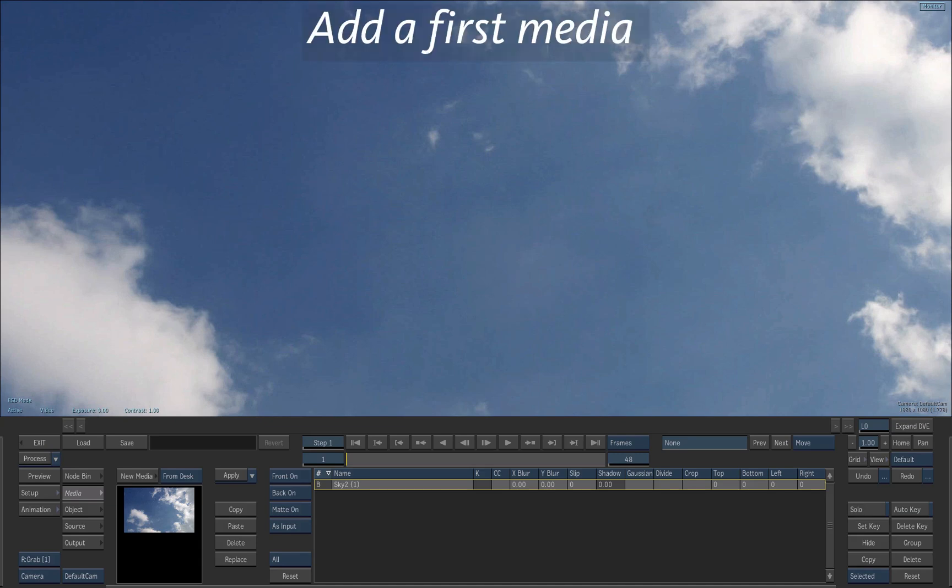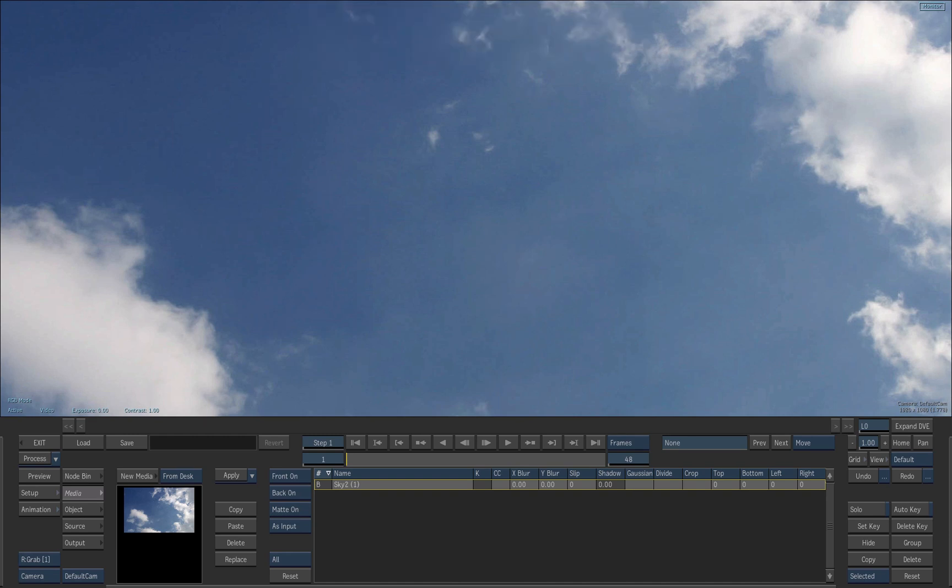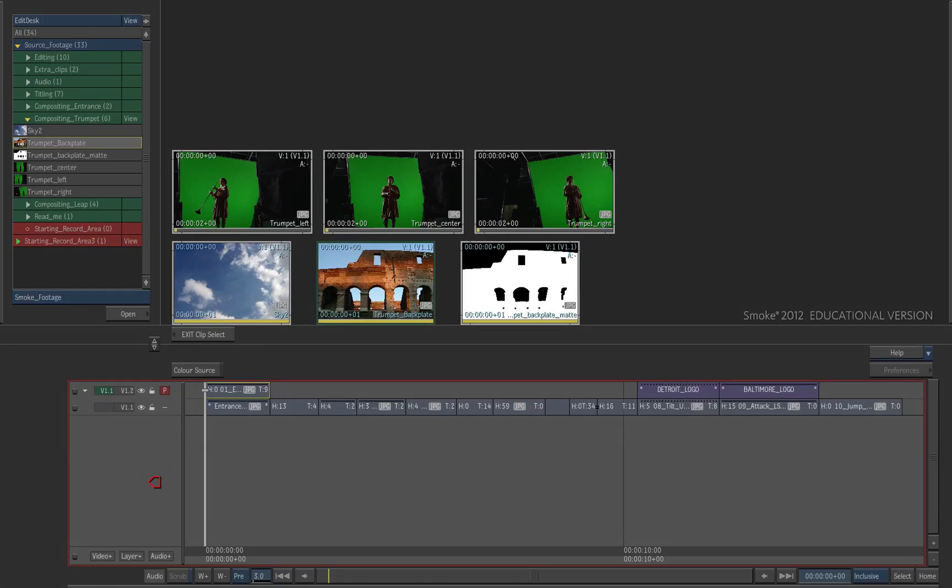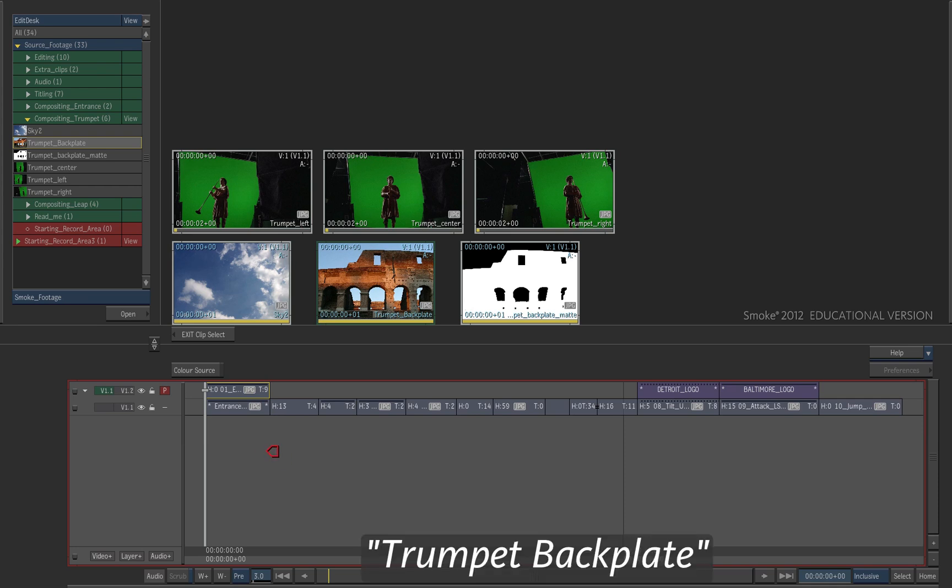Now we are going to load a first media layer. Click on New Media. A media layer consists of a front clip and a matte clip. The cursor is red, which indicates that you have to choose a front clip. Select the clip, Trumpet Backplate.